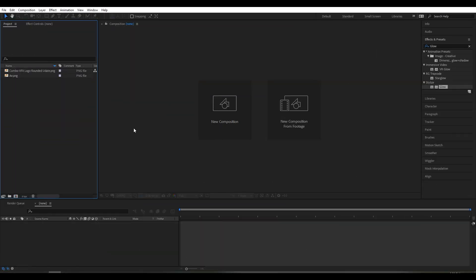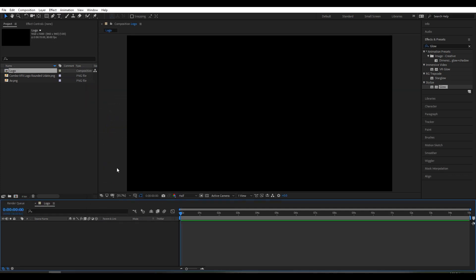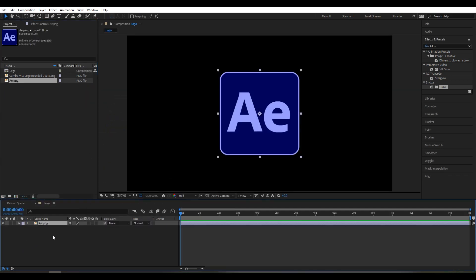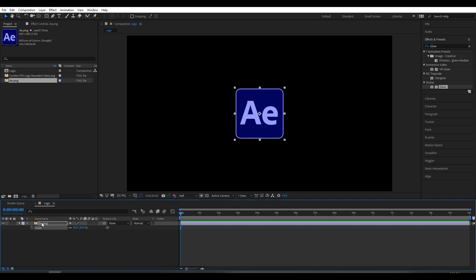Let's start the video. Create a new composition, rename it 'logos'. For frame rate I set 30 and duration 15. Click OK. Now drag a logo into the composition, press S to adjust size — I scale it around 60.